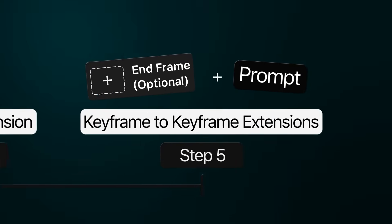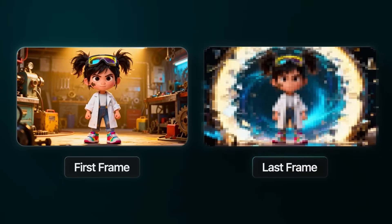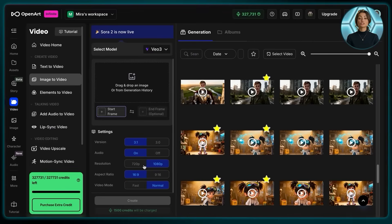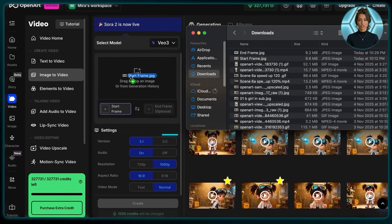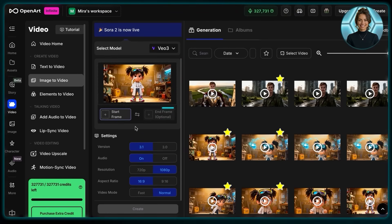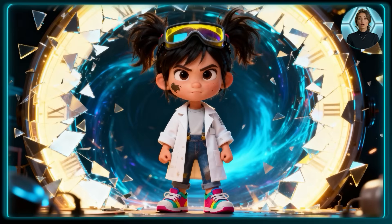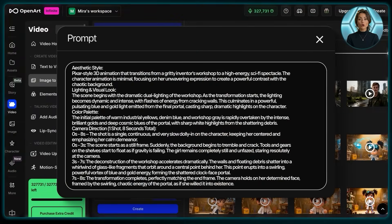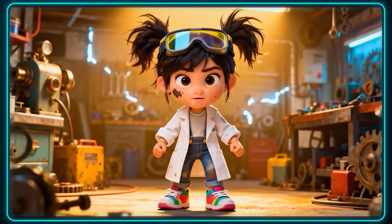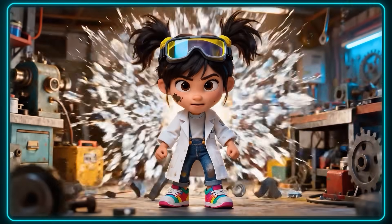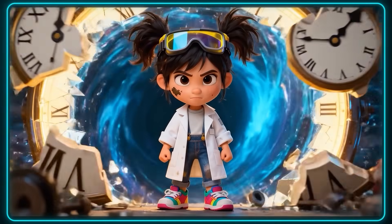Remember how I said I had a trick you could use to improve the quality of your animations? If you want full control over how a scene starts and ends, you can actually generate a secondary image to use as the last frame. Just use your usual settings and upload your start frame, but this time you're also going to click on the end frame button and upload the image you'd like the video to end on. Just like that, you've got a video that starts and ends exactly how you want.